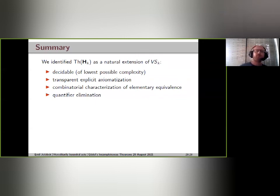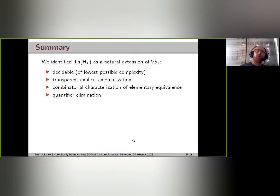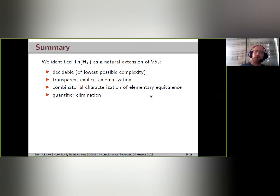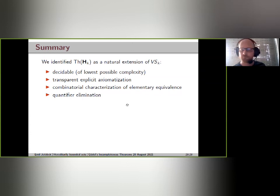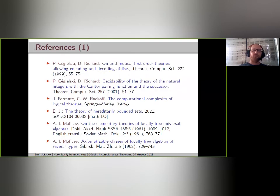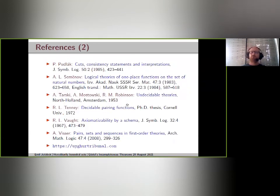In summary: we have identified the theory of the structure H_k as a natural extension of the finite fragment VSk of Vaught's set theory. We proved it is decidable with essentially lowest possible complexity for theories with pairing, gave a transparent explicit axiom system, gave a combinatorial characterization of elementary equivalence in terms of transitive closures, and proved quantifier elimination.